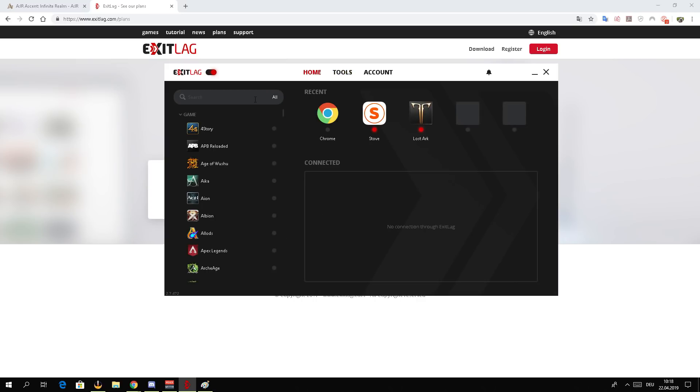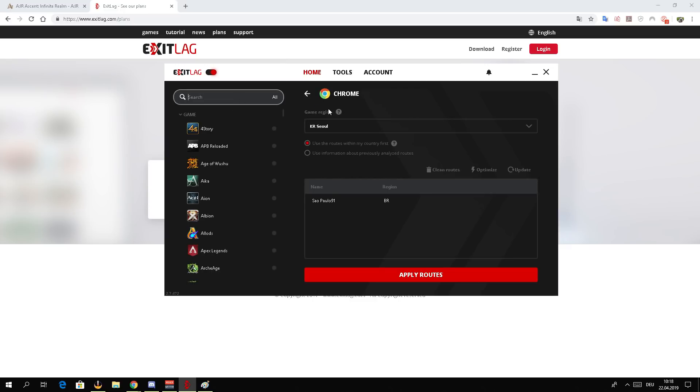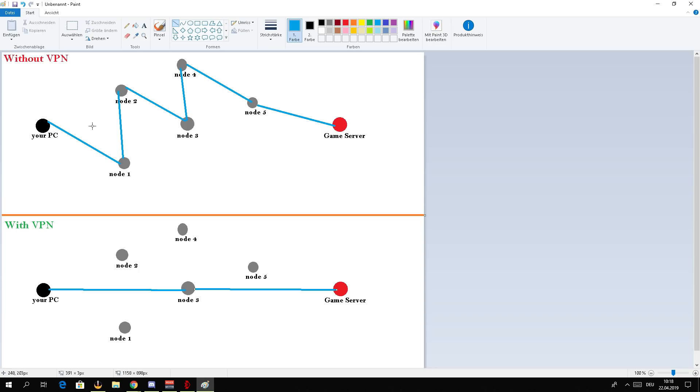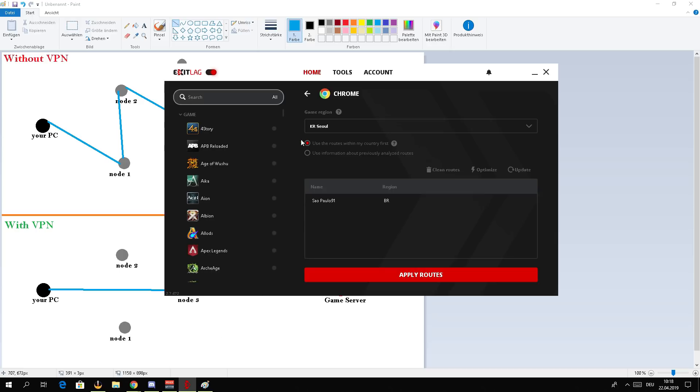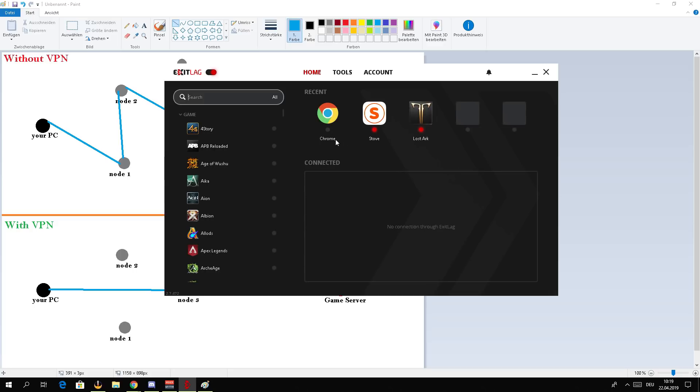Now let's go back to the Exit Lag program and how to set up the item. Once you have installed it and changed the settings how I suggested and don't have any issues with Defender or pop-ups, you should go here, search for Chrome, and then you will have this window here. Go and pick, for example Korea. Make sure you always mark on all of those games - later also on Ascent Infinite Realm - this thing here: 'use the route within my country first.' So it's going to pick a route which is close to you, like I explained on my amazing picture. It's going to pick a node which is close to you to stabilize the connection, and then it's going to connect from that node to the game server. So activate that option and then apply.